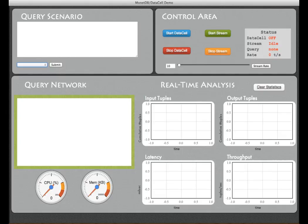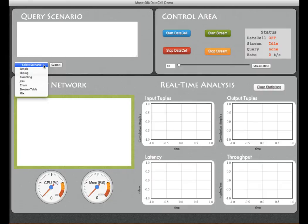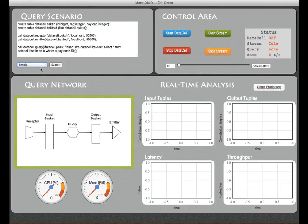It's time to look at a simple example. So we select one from the drop down menu and submit the query.